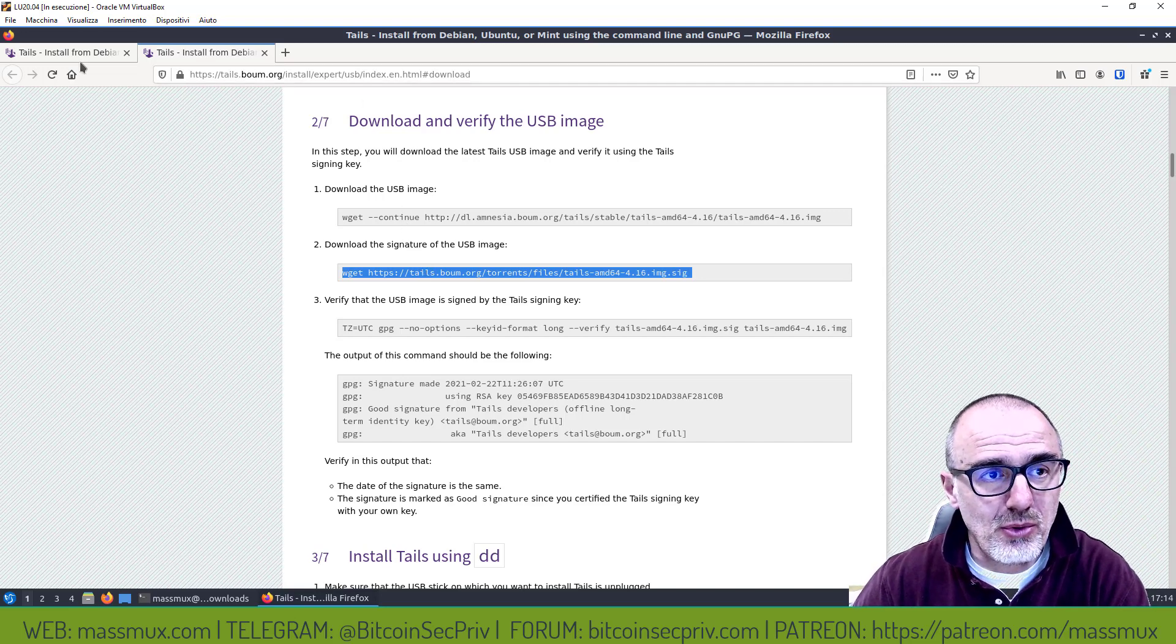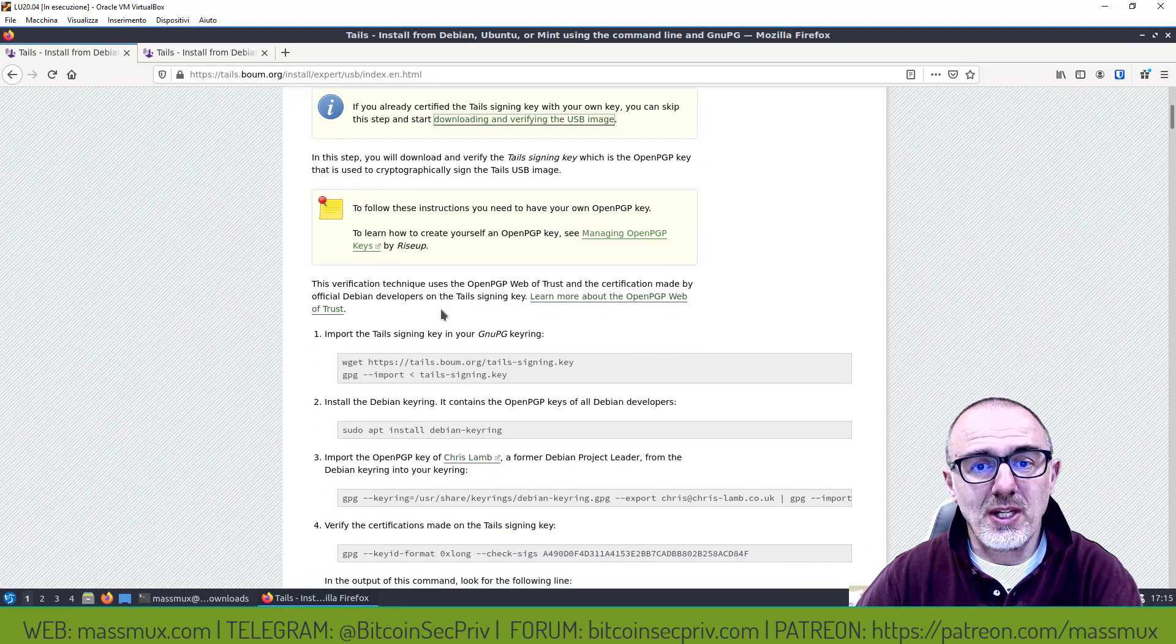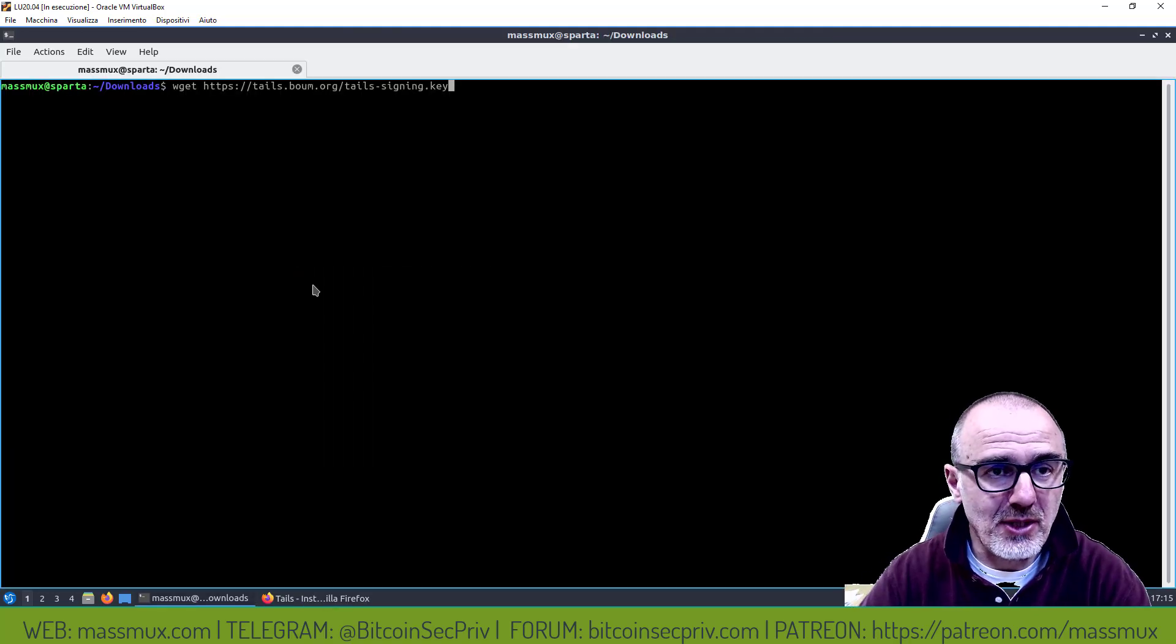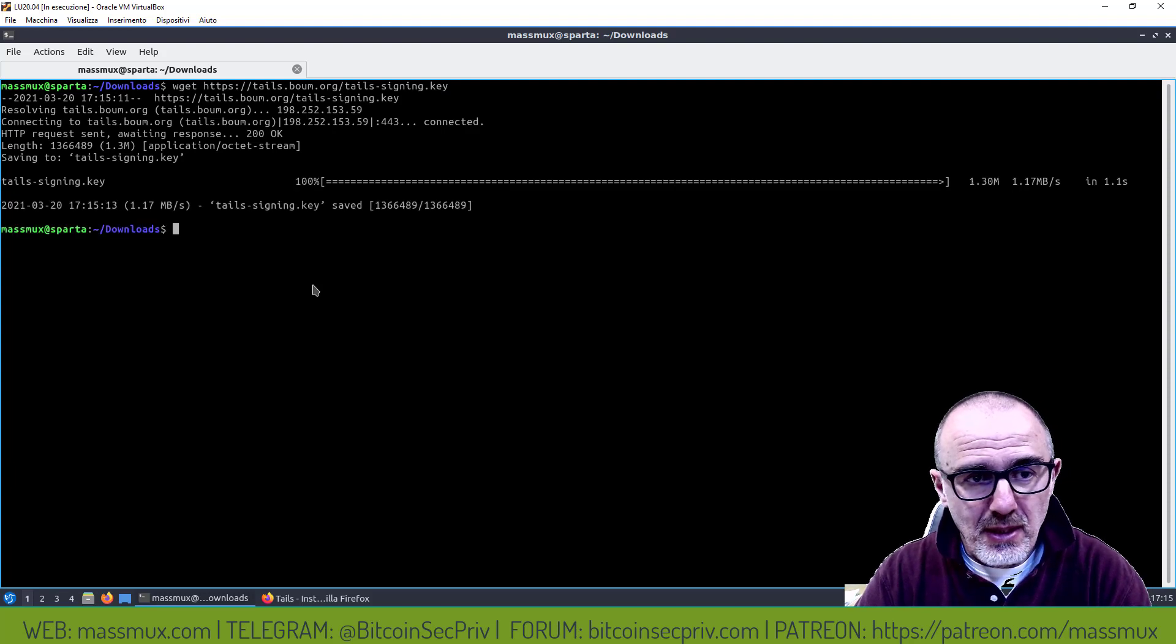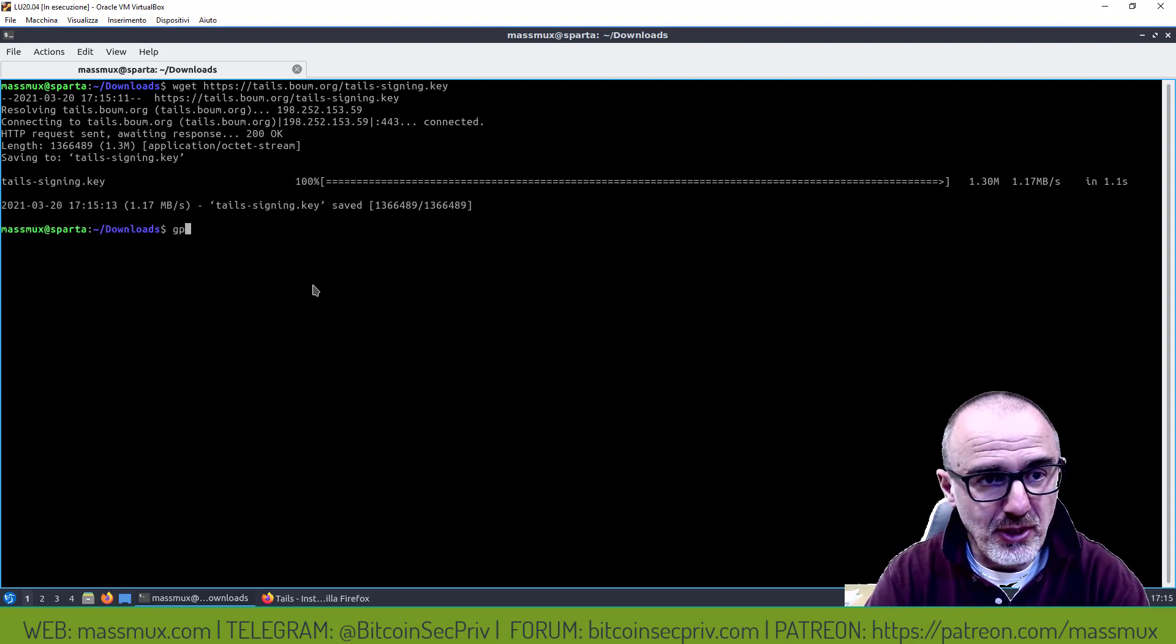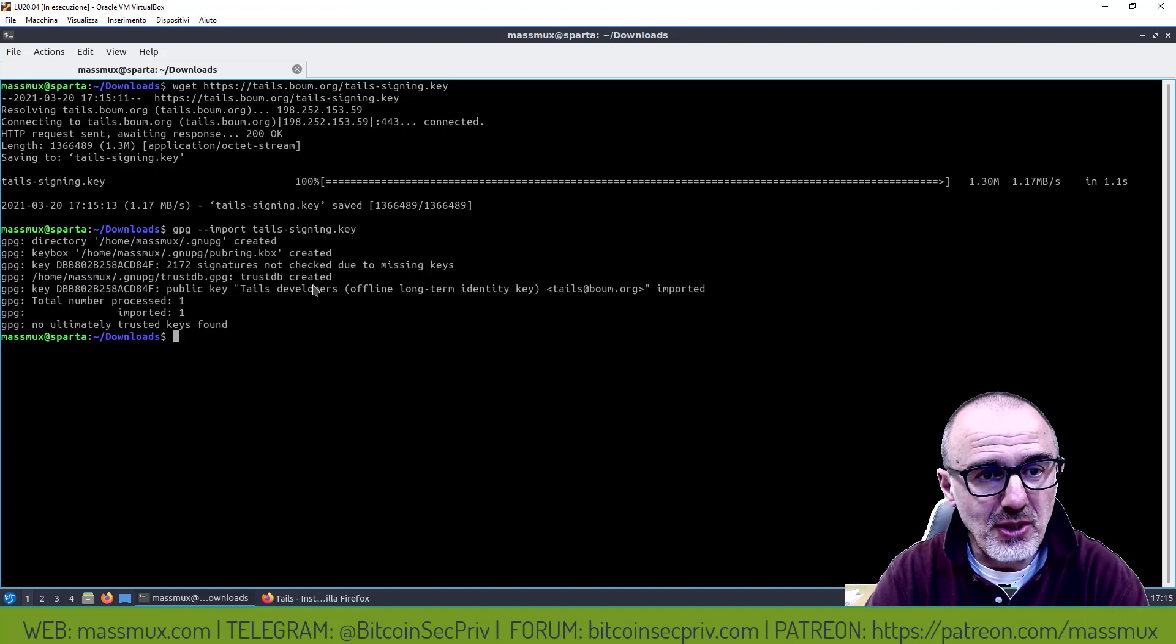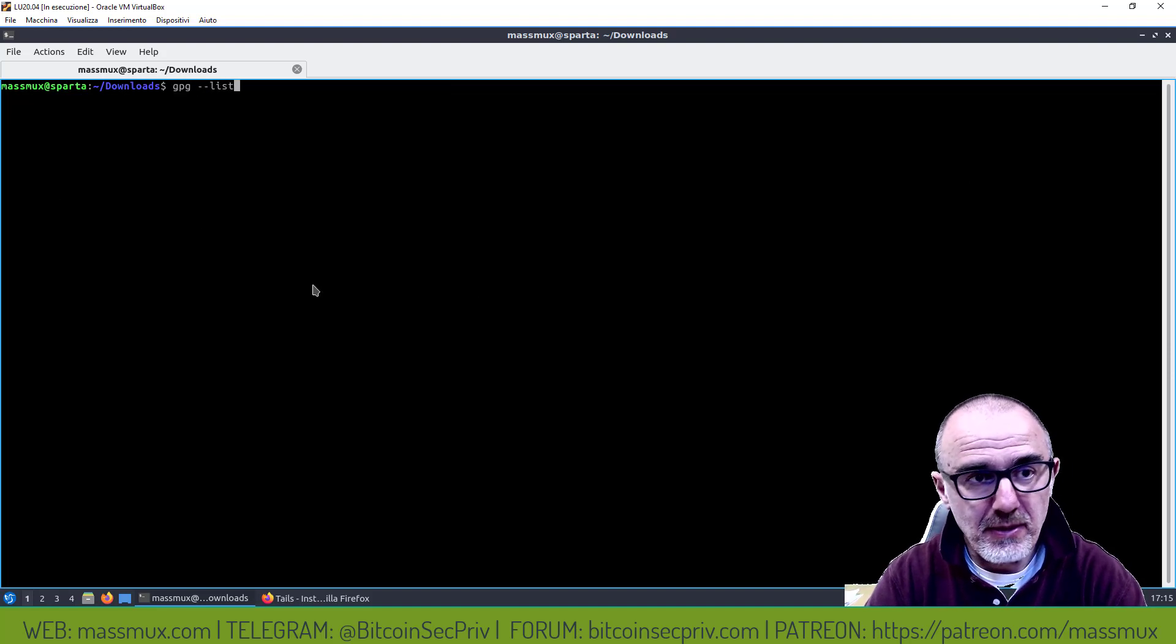Ho scaricato il file della firma, a questo punto torno in questa pagina in quanto mi devo scaricare la chiave pubblica, scarico anche quella. Adesso come di consueto vado a importare questa chiave pubblica.